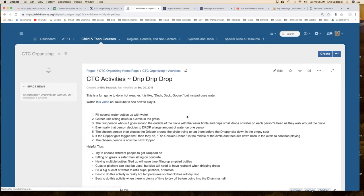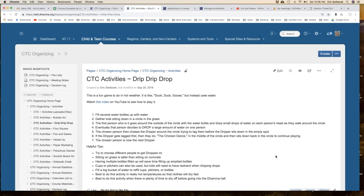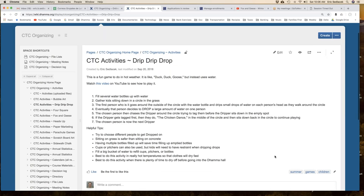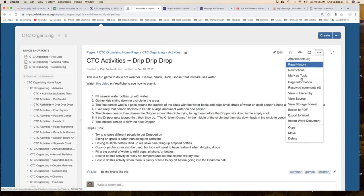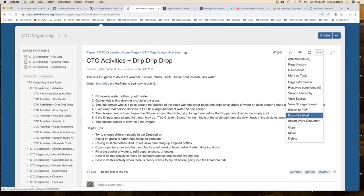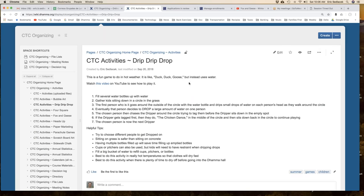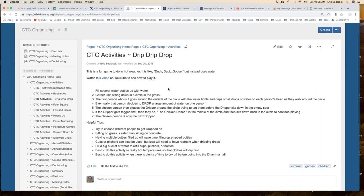This initial page lists the titles of activities and a short description. What we want is a full page description of each activity that we can link to. So we'll go to Drip Drip Drop, and then we have a single page with the details. You can print this as a single page by going to these three dots and exporting to PDF or Word.